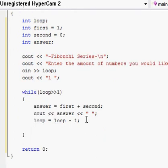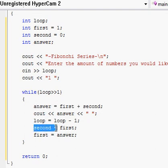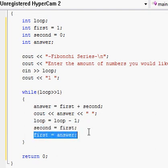We also need to change the values of first and second — and the order is very important. Write 'second = first', then 'first = answer'. The Fibonacci series takes the last two numbers and adds them to make a third number, which is why answer equals first plus second. Now second becomes first's old value, and first becomes the answer. We're basically shifting which one is first and second so we get the correct next number, and it keeps building upon itself.